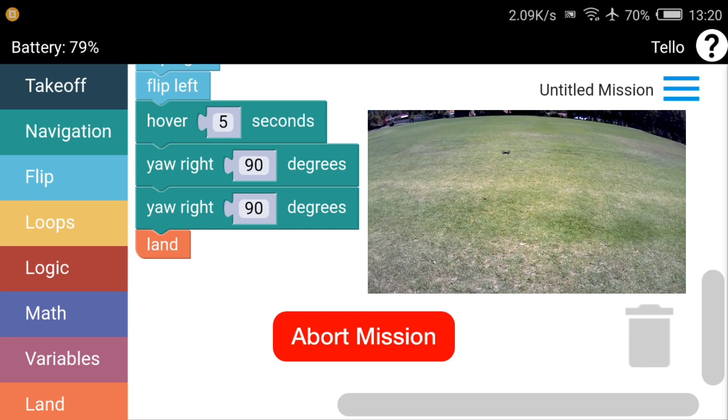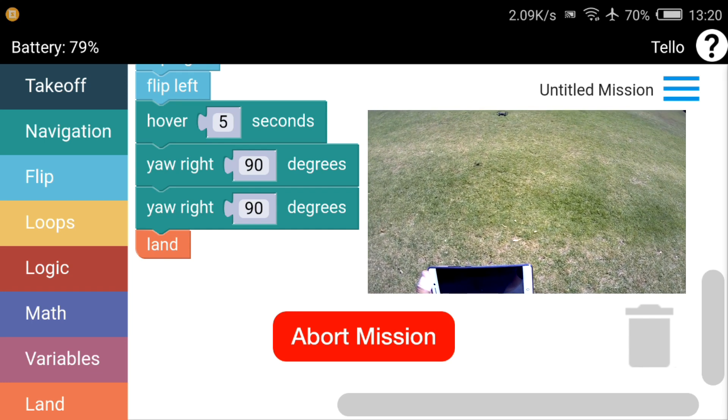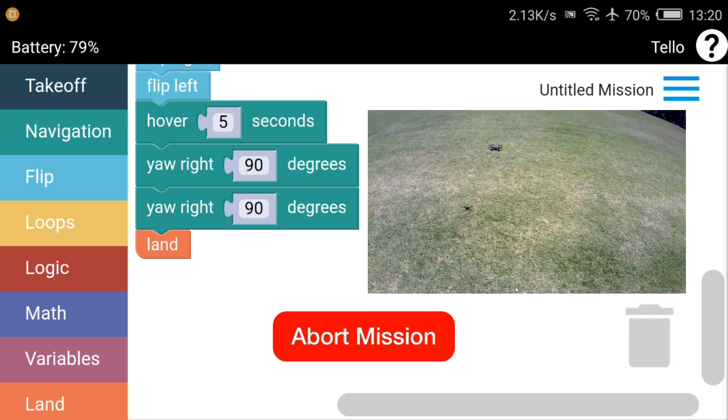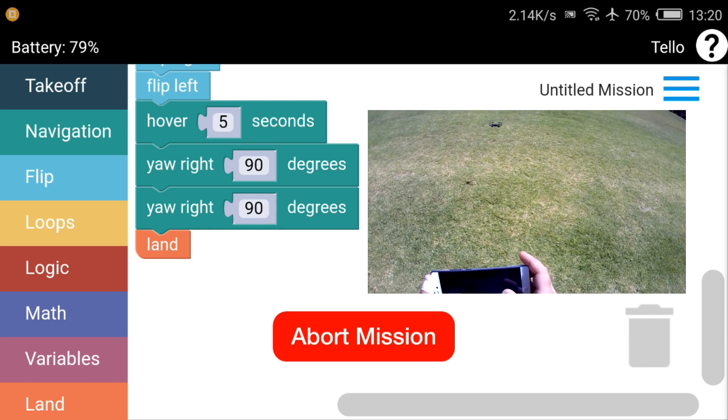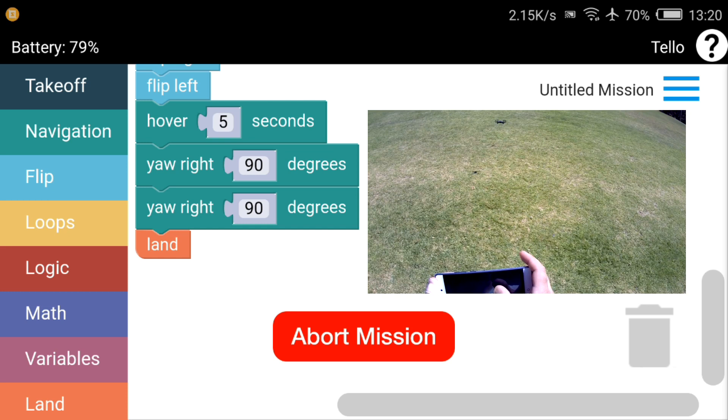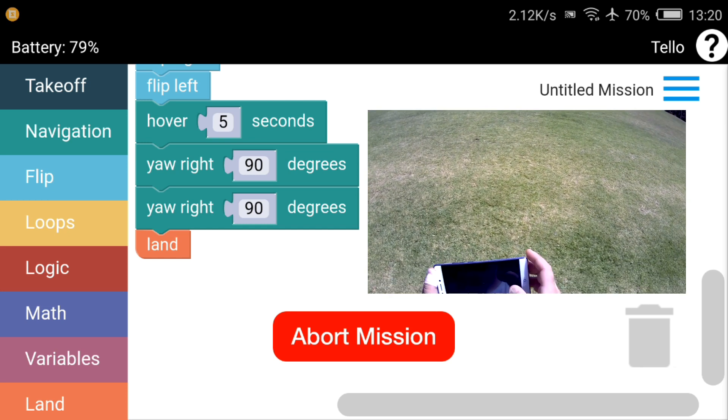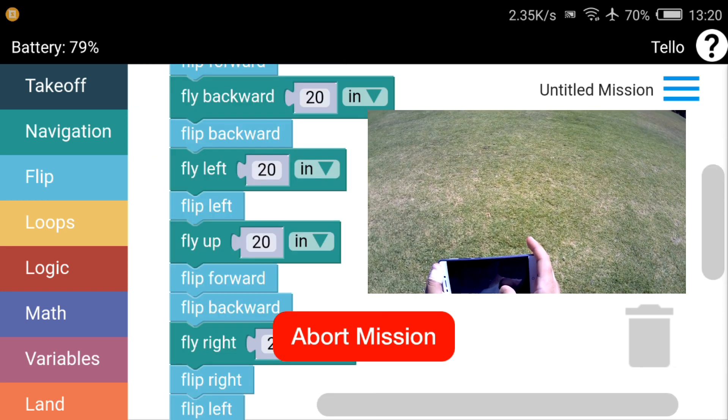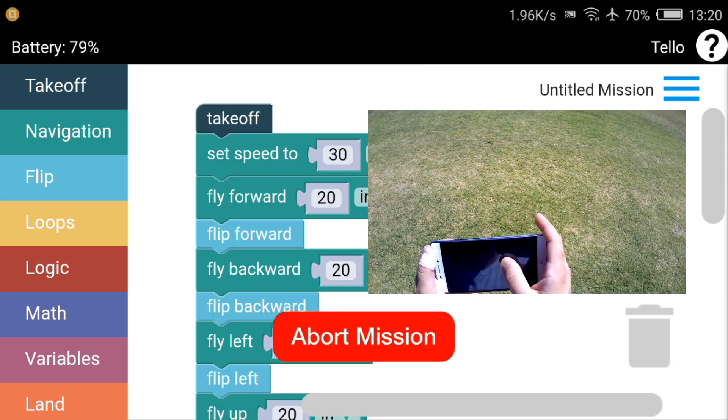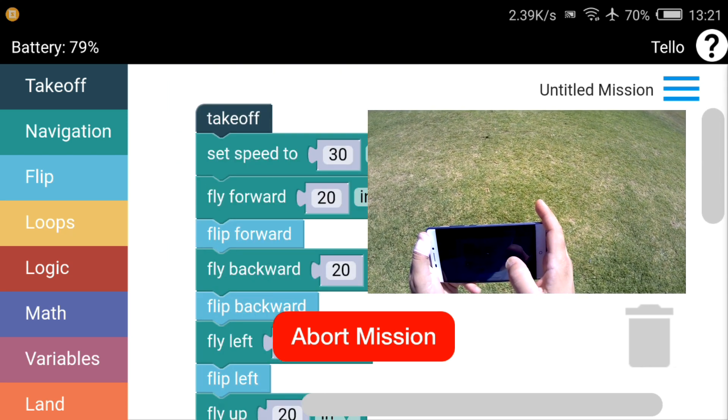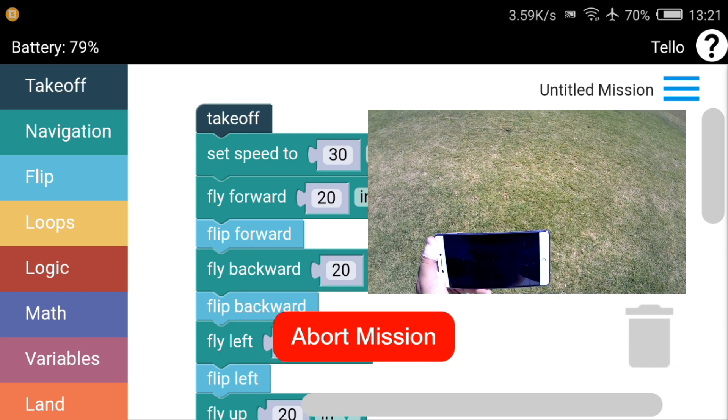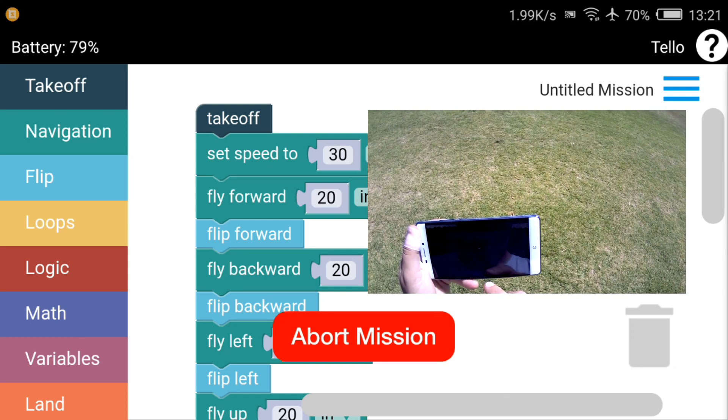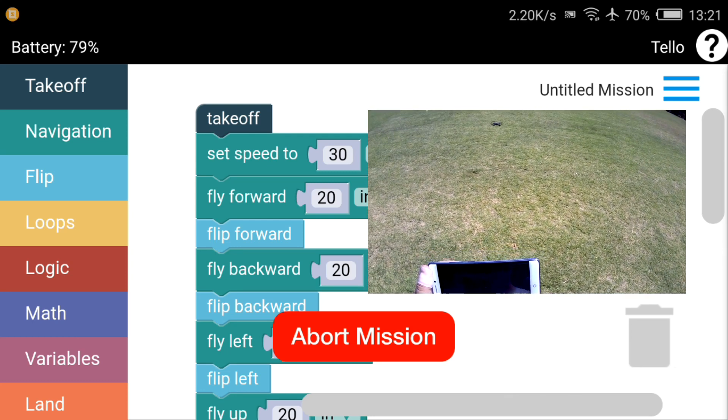Let's see what it does. So it's going forward now, flipped. Let's see what it's meant to do next. Backward flip. Fly to the left.